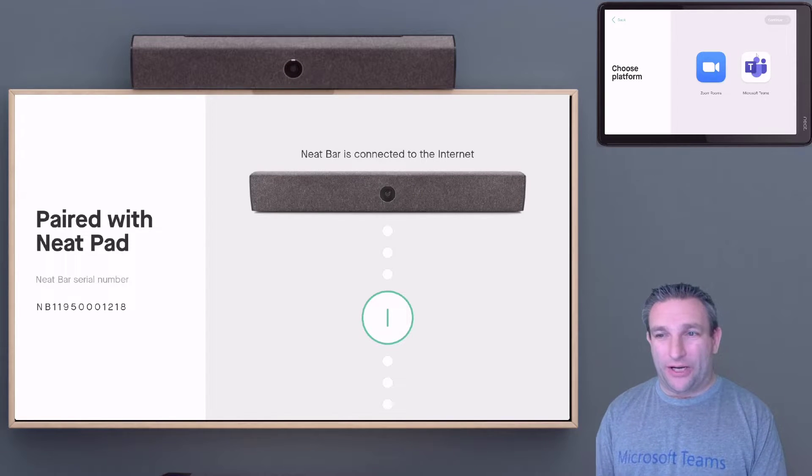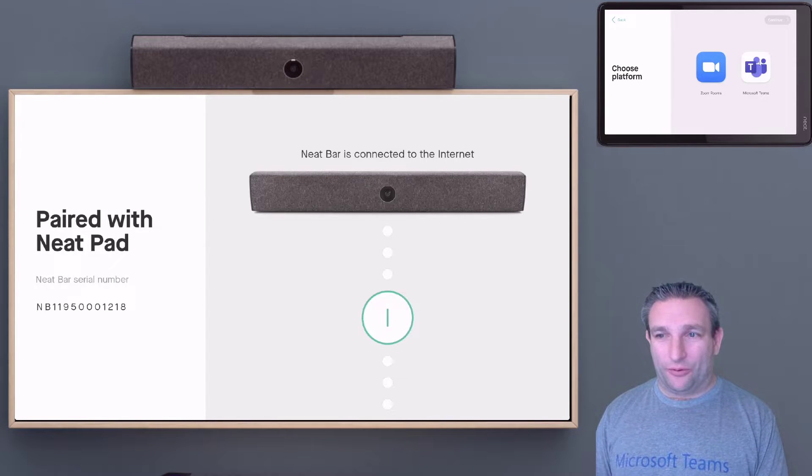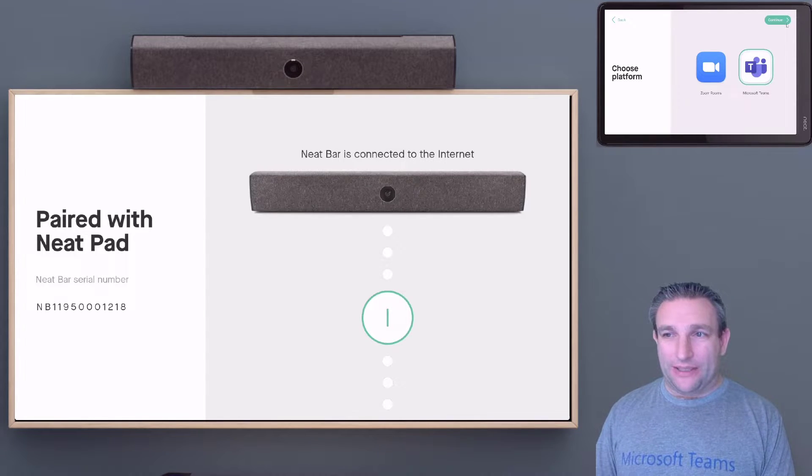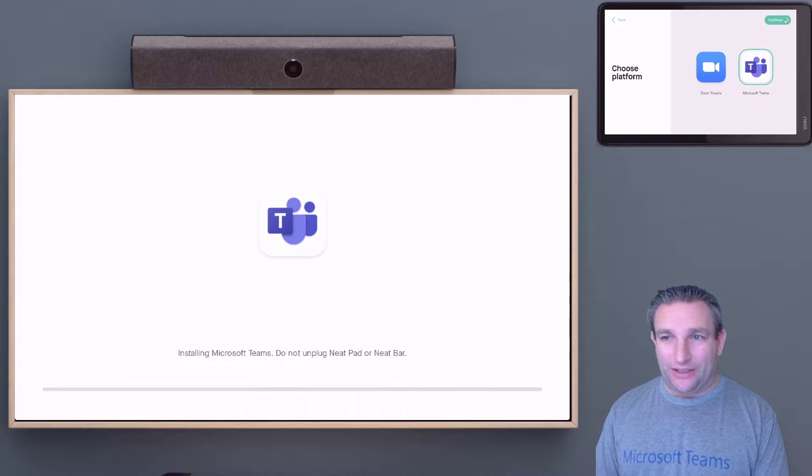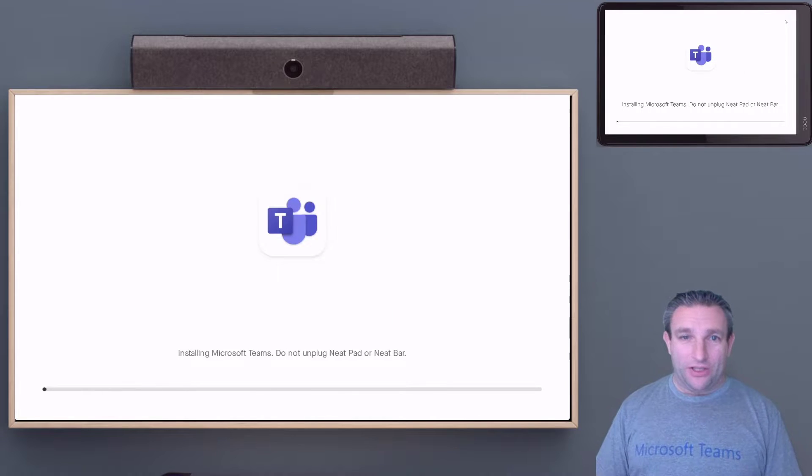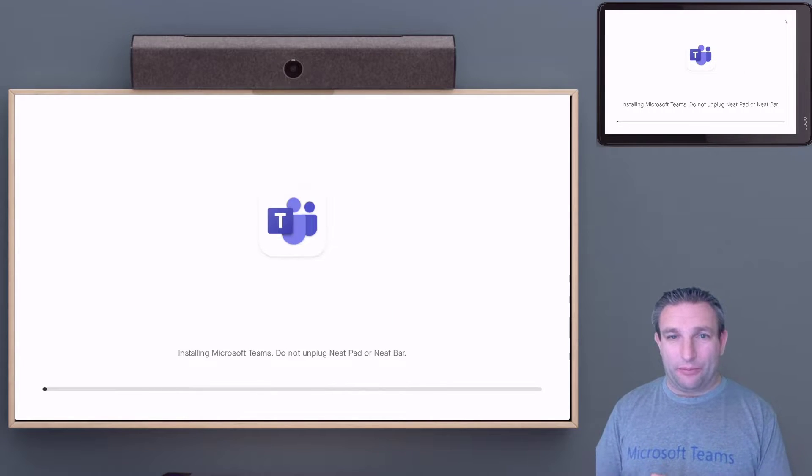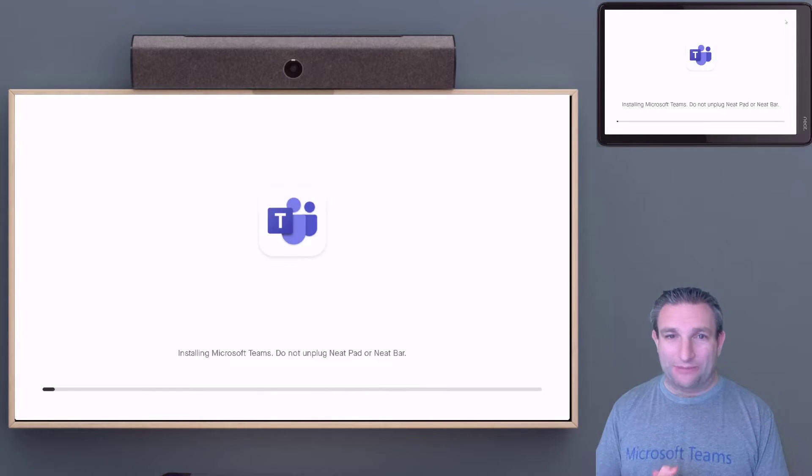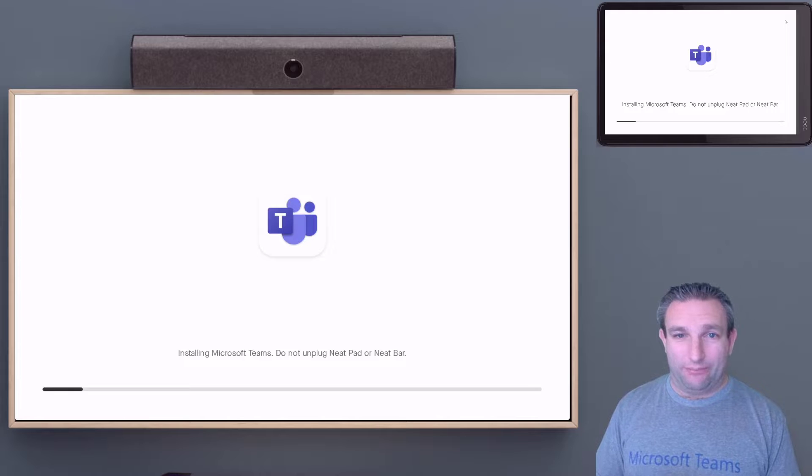We select our Microsoft Teams platform, so we select Teams and continue. This will now deploy the Microsoft Teams application to the Neat Bar and Neat Pad.